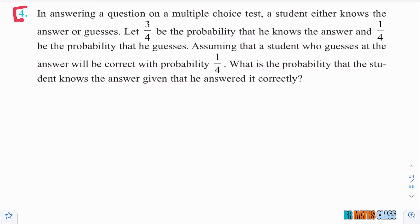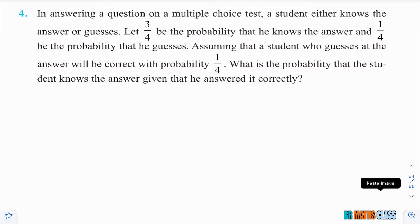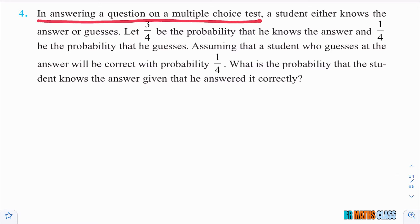Observe this question. Understanding the question is important. This is the question from Exercise 13.3, the probability chapter. The problem is based on Bayes' theorem. You observe what is given: in answering a question in a multiple choice test.